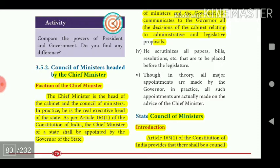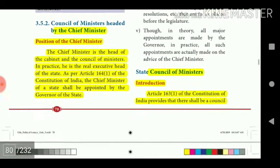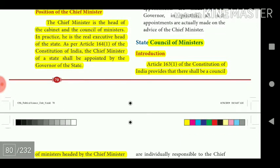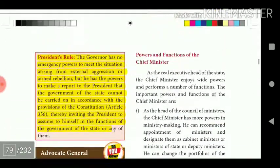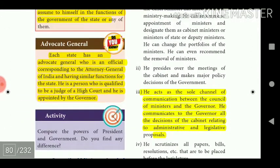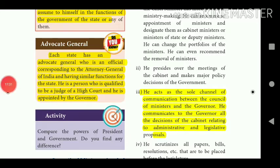The Chief Minister is the head of the cabinet and the Council of Ministers. In practice, he is the real executive head of the state. As per Article 164(1) of the Constitution, the Chief Minister of a state shall be appointed by the Governor. He acts as the sole channel of communication between the Council of Ministers and the Governor, communicating to the Governor all decisions of the cabinet related to administrative and legislative proposals.